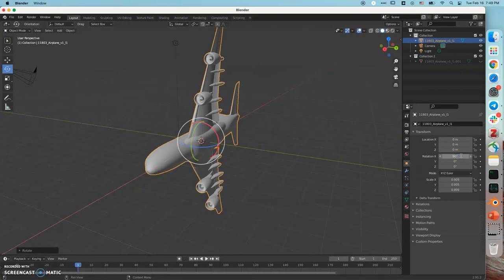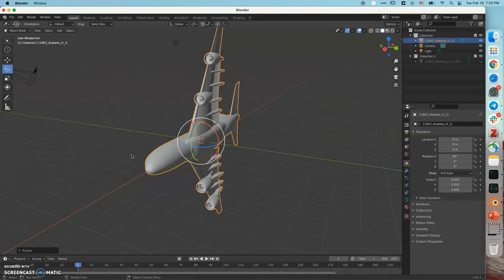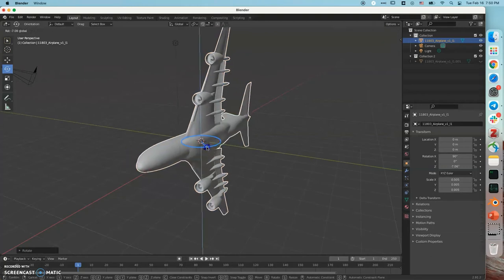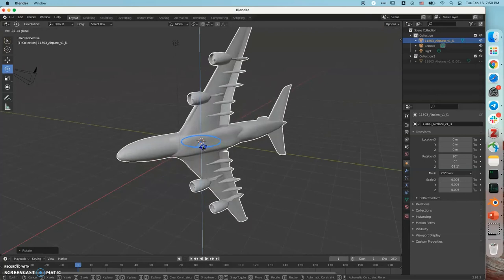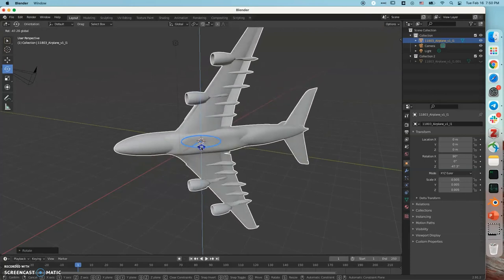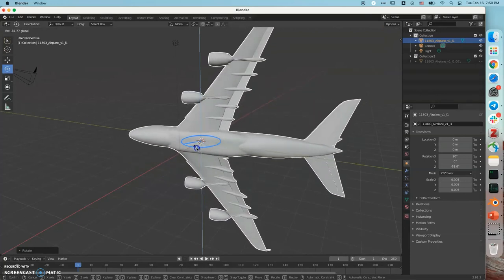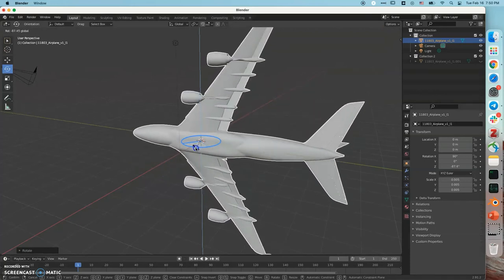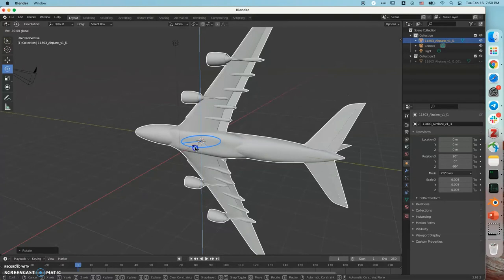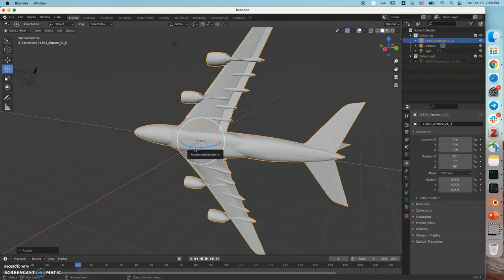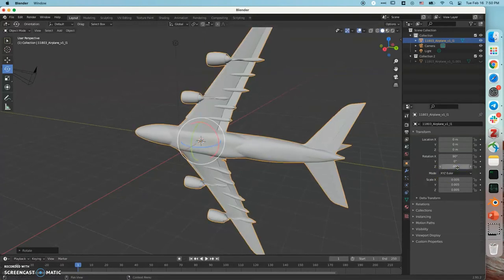And then I'm going to do a 90 degree pitch. Pitch means this nose points up. Right.